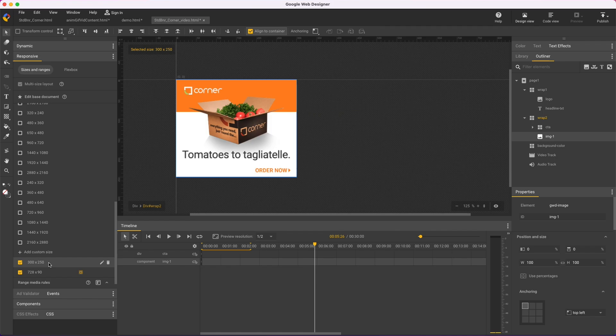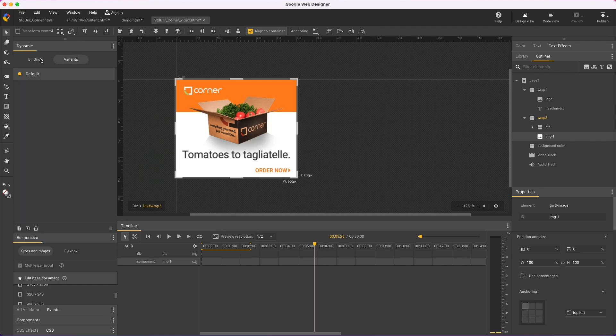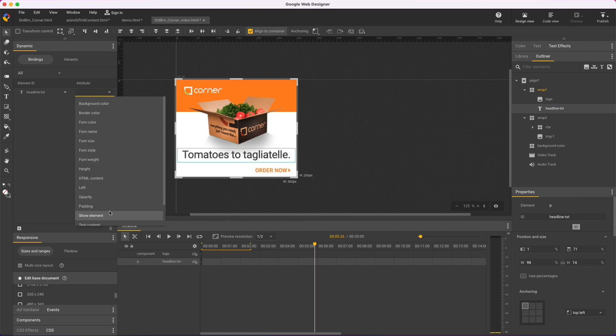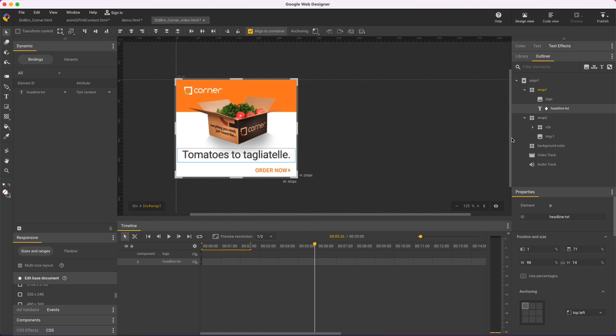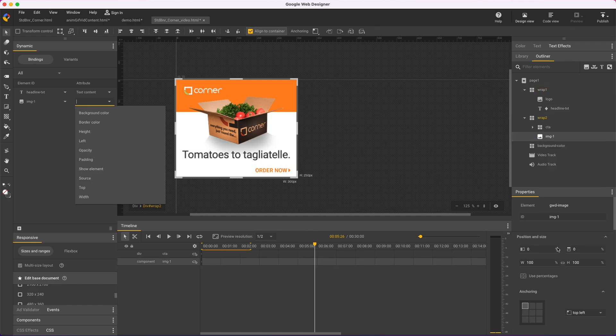Next, I'll create a dynamic variant. So first select Edit Based Document, and now I can set some dynamic bindings. Again, using the Outliner panel makes it easier to select these nested elements. On the headline, right-click to add a variant binding to the text content, and on my image, bind to the source.